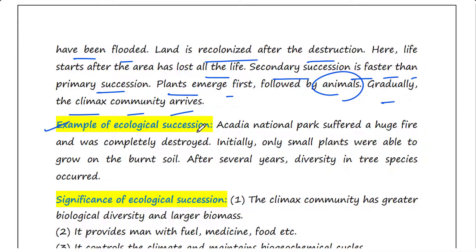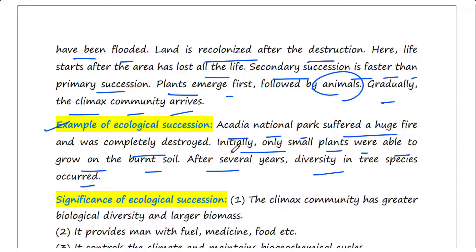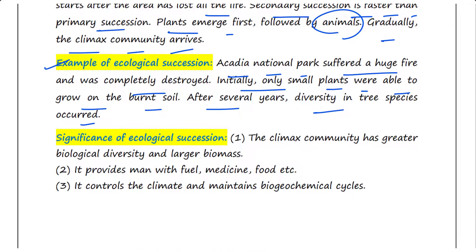An example of ecological succession is Acadia National Park, which suffered a huge fire and was completely destroyed. Only small plants were able to grow on the burnt soil. After several years, diversity in tree species occurred in the forest.